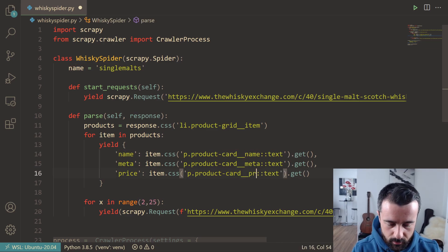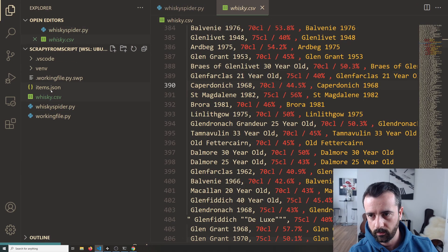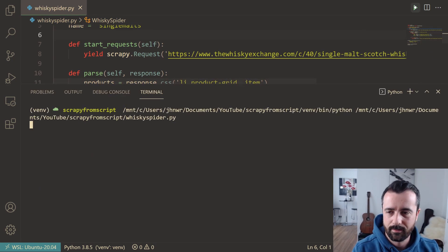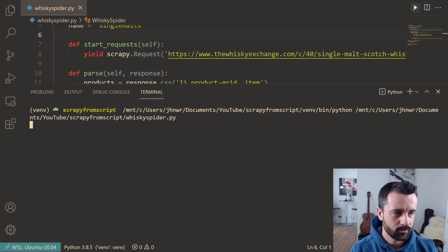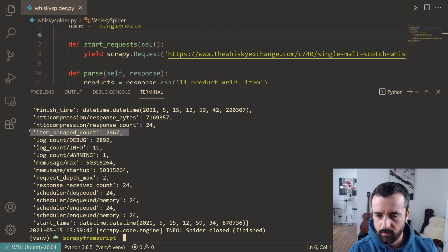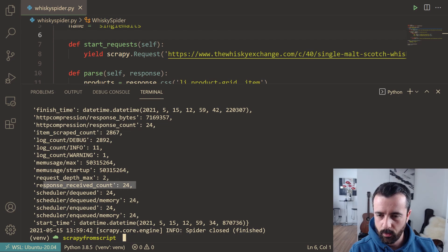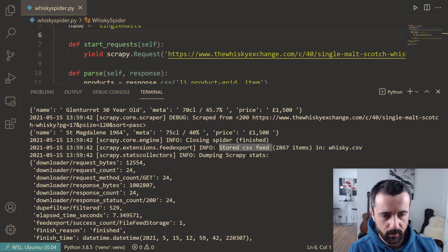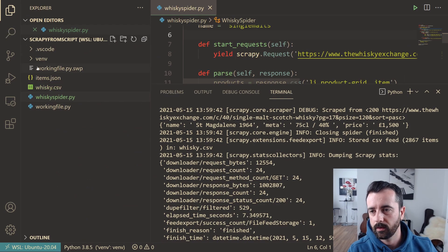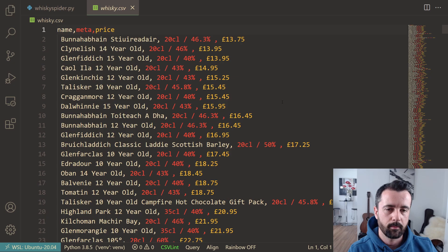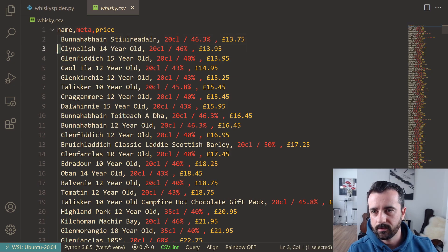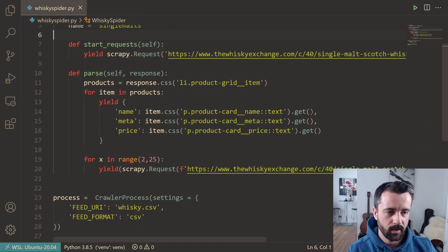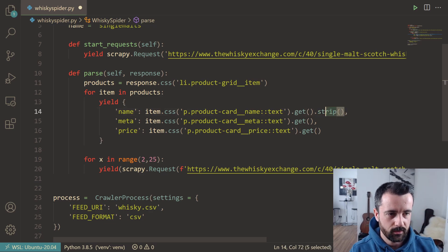There's always something—I didn't change the CSS selector for price correctly, so I had 'card-name' instead of 'price'. Let's fix that, delete the CSV file, and run it again. This time we get the actual data we wanted: 2,867 scrape counts, 24 responses for 24 pages, and the CSV stored in whiskey.csv. Opening it up, we now have the prices. The data has some whitespace, so I'll add .strip() to each field to clean that up.